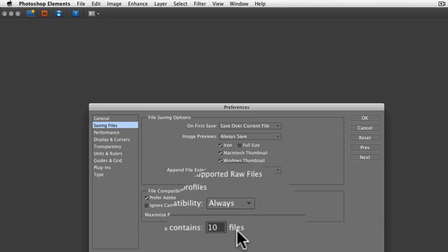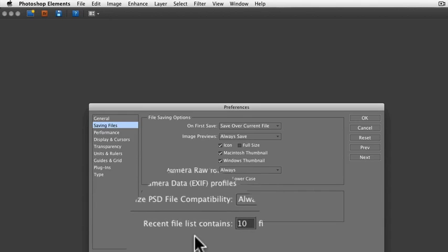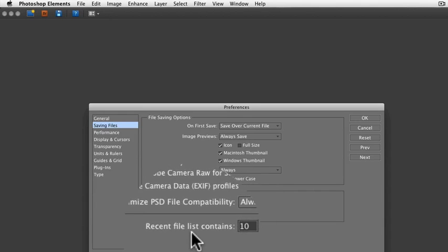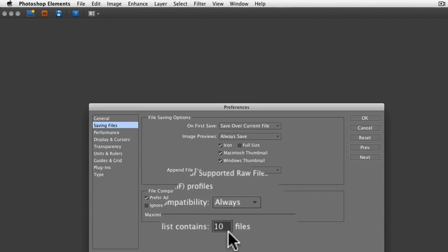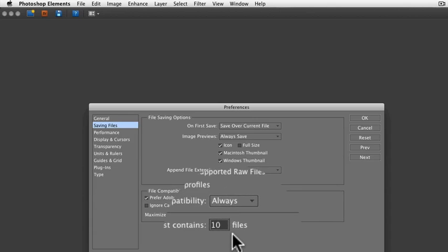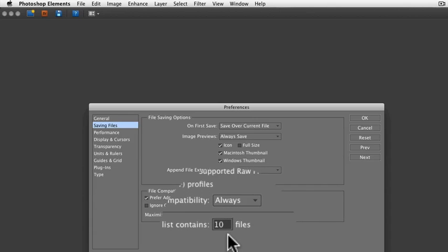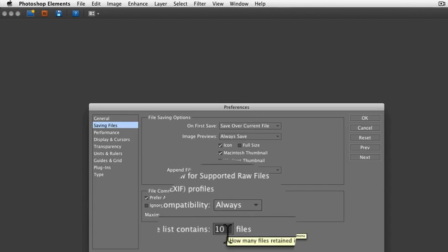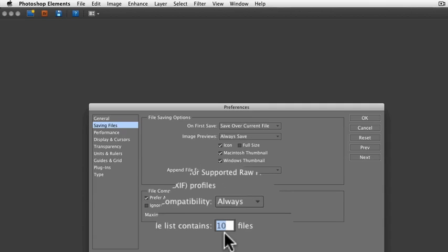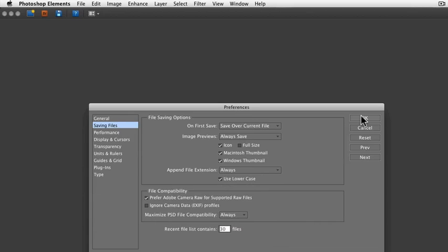Down at the bottom here you see it says Recent File List Contains, and then there's a box for how many files you want in there. By default it's 10. Double click on that box and you can enter up to 30 files in there. So let's put 30 in there and click OK.